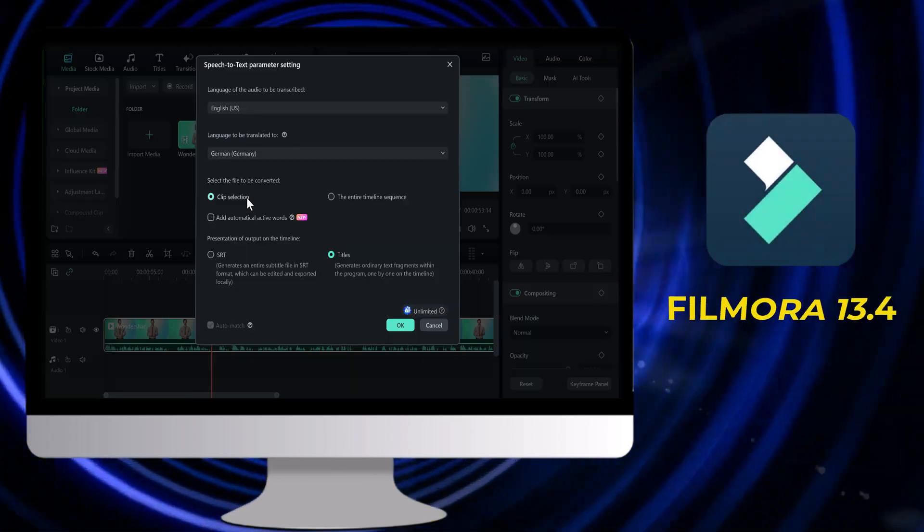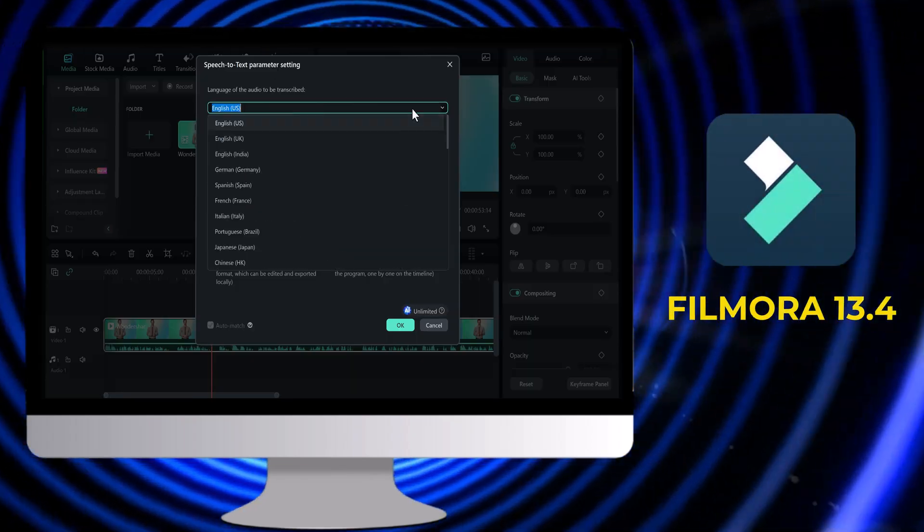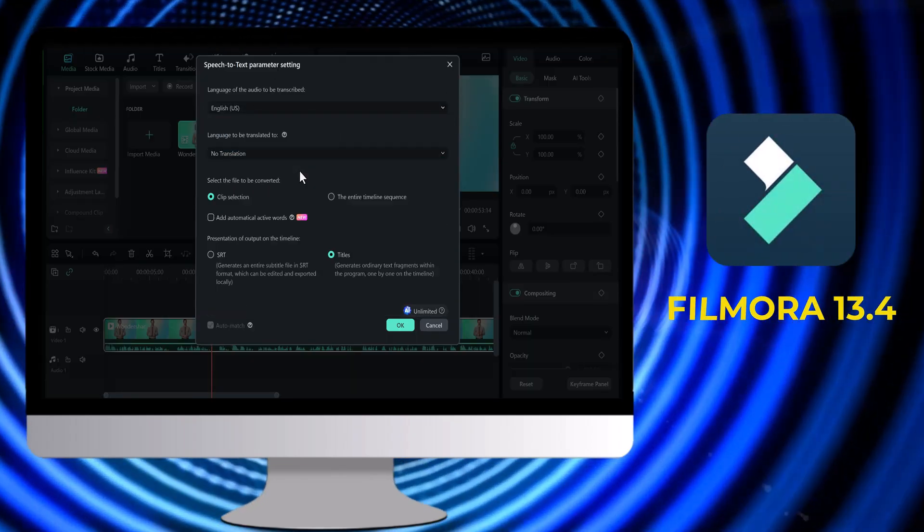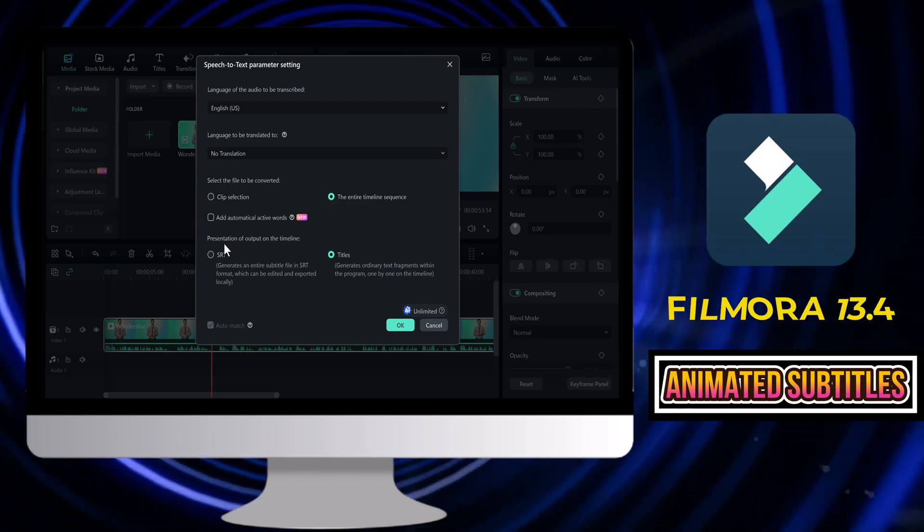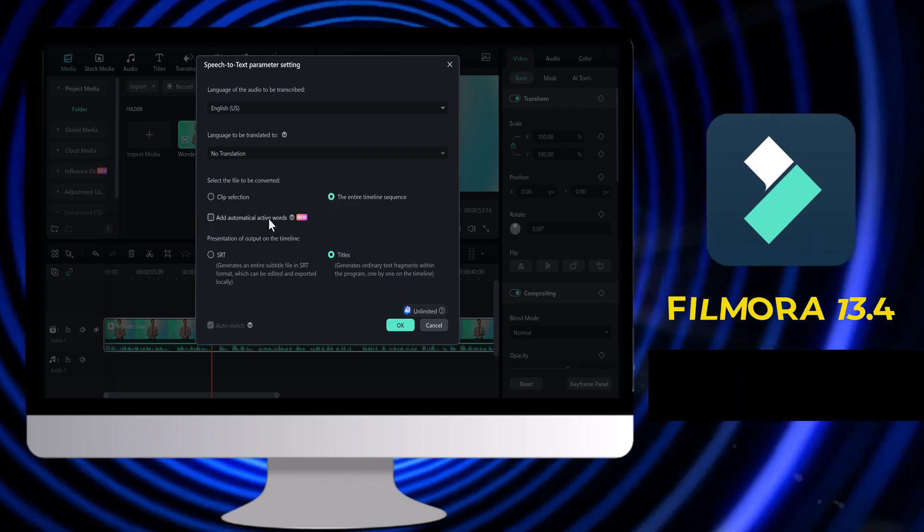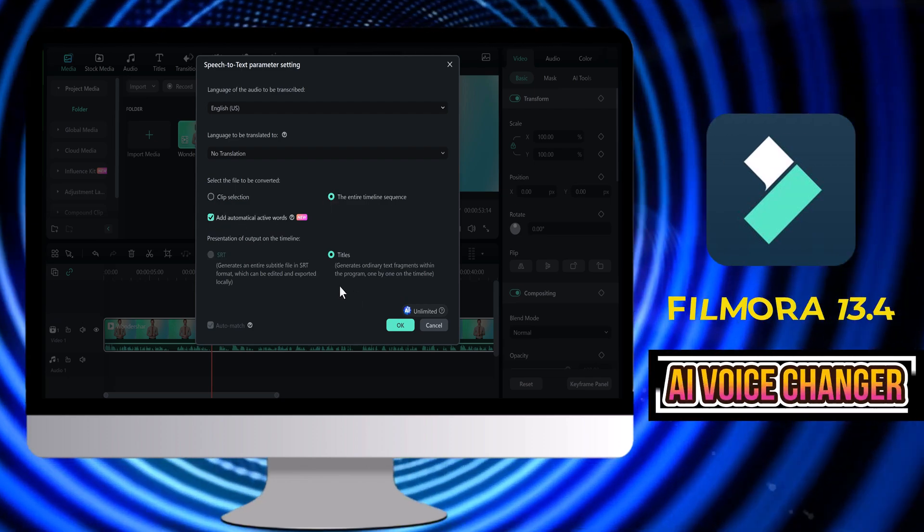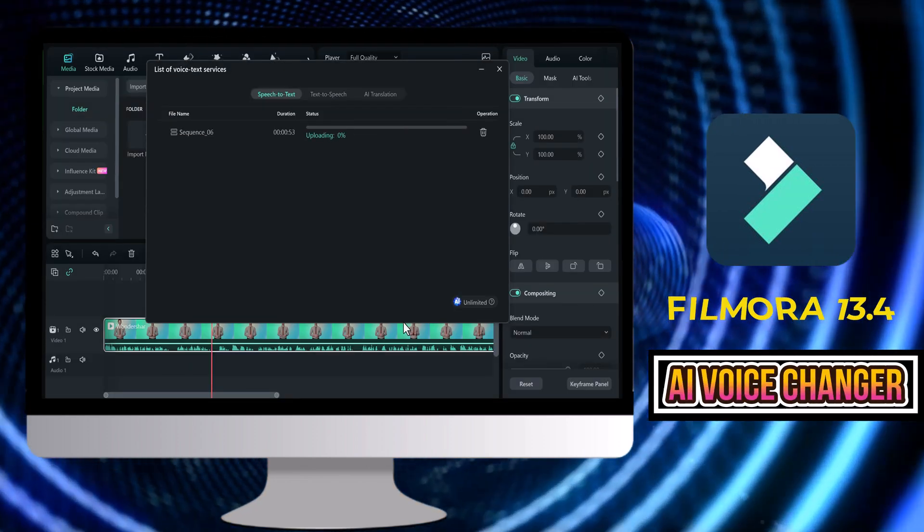Hello everyone, welcome back to TechPro. Today I am going to talk about awesome new features of Filmora 13.4.